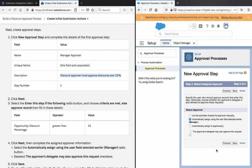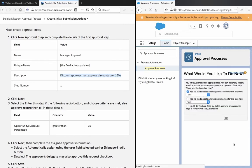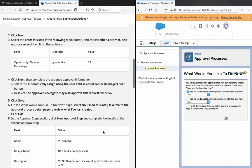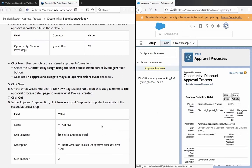Automatically assign to the user field selected earlier, manager. Click save. No, I'll do this later.